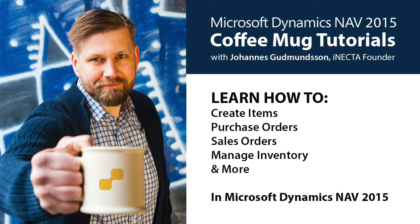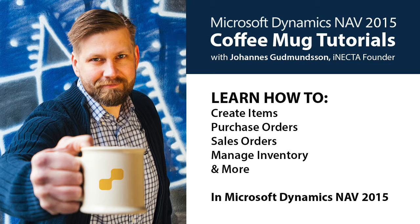Welcome to Microsoft Dynamics NAV 2015 Coffee Mug Tutorials. I'm Johannes Gudmundsson, Founder of Inekta, a Microsoft Gold Certified Partner.